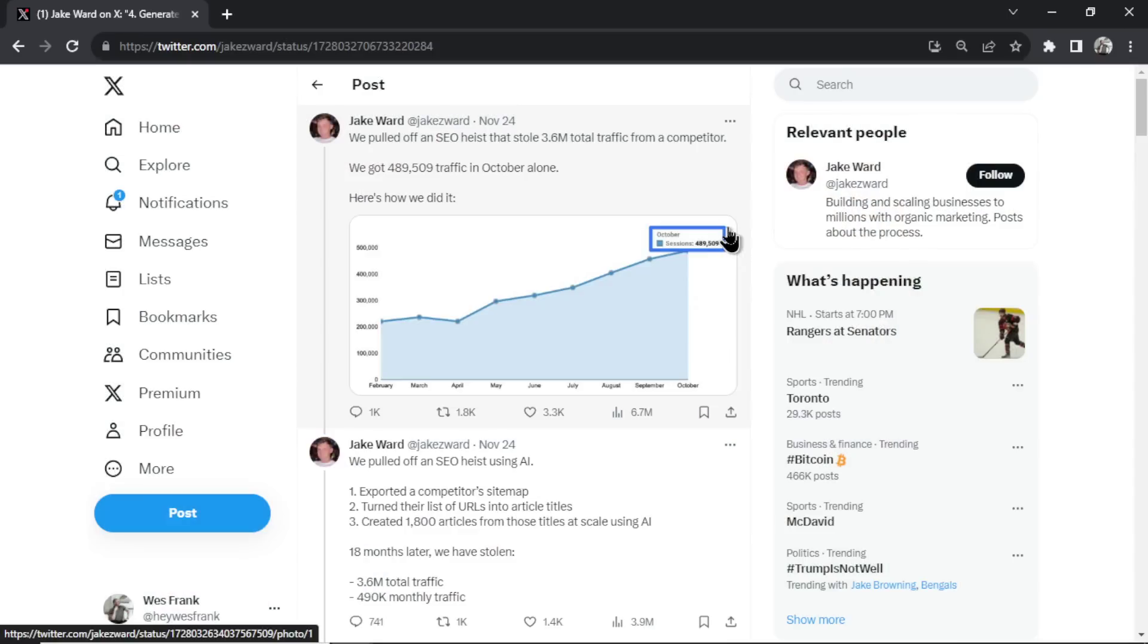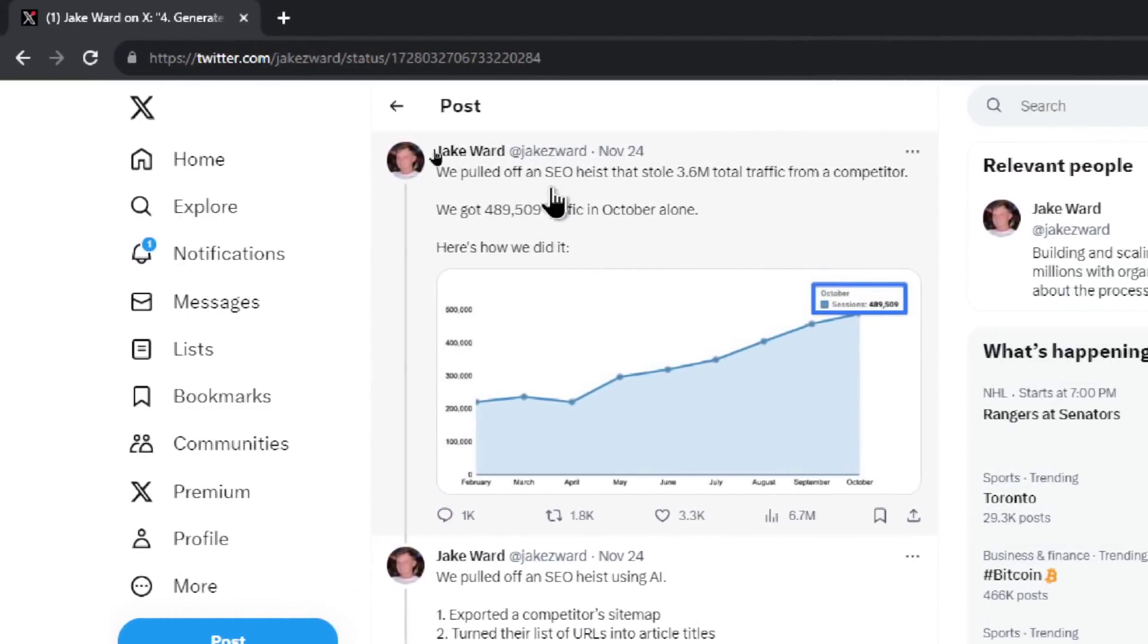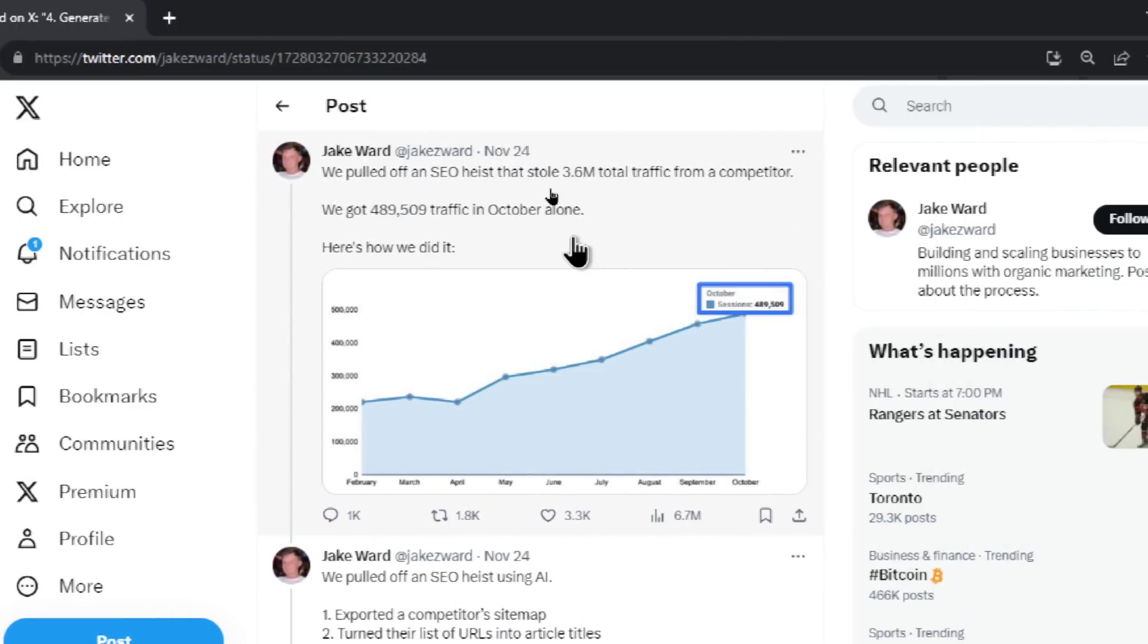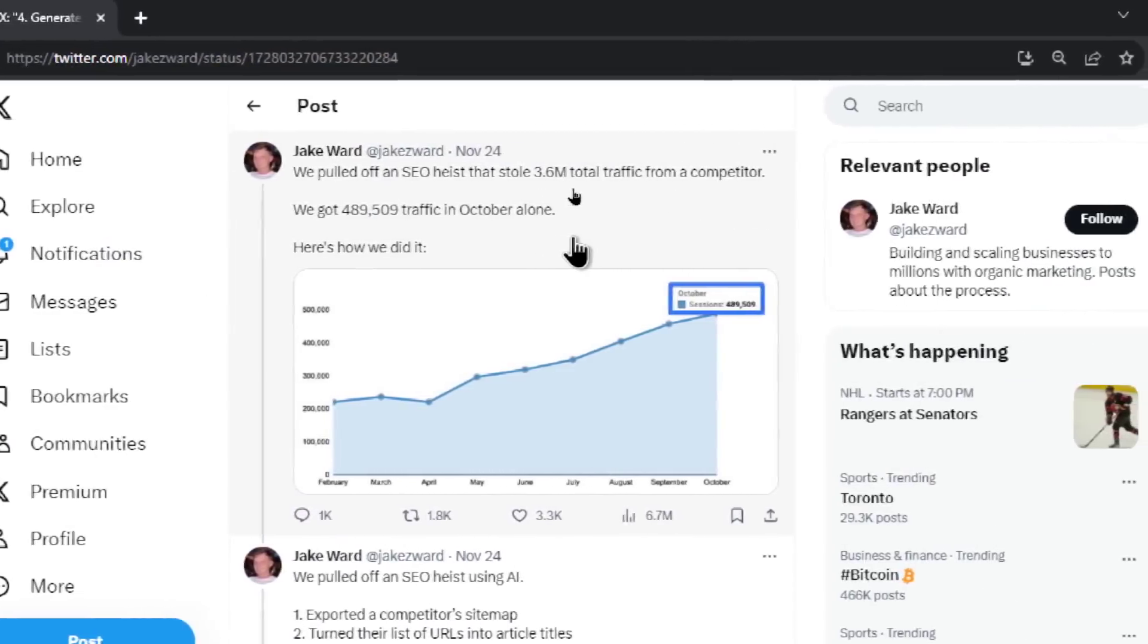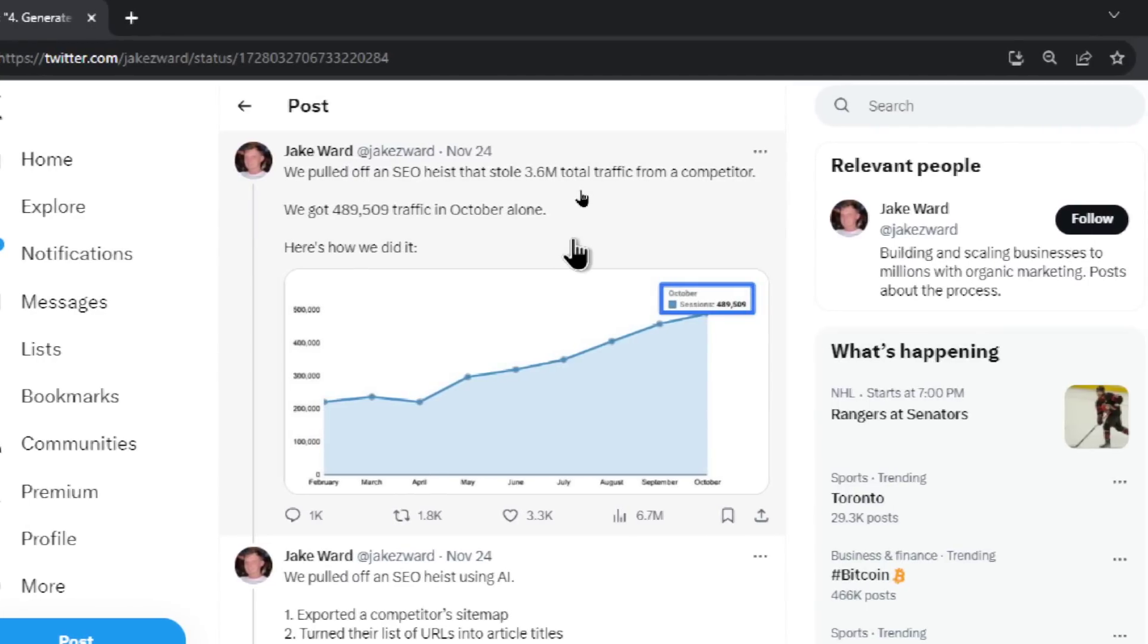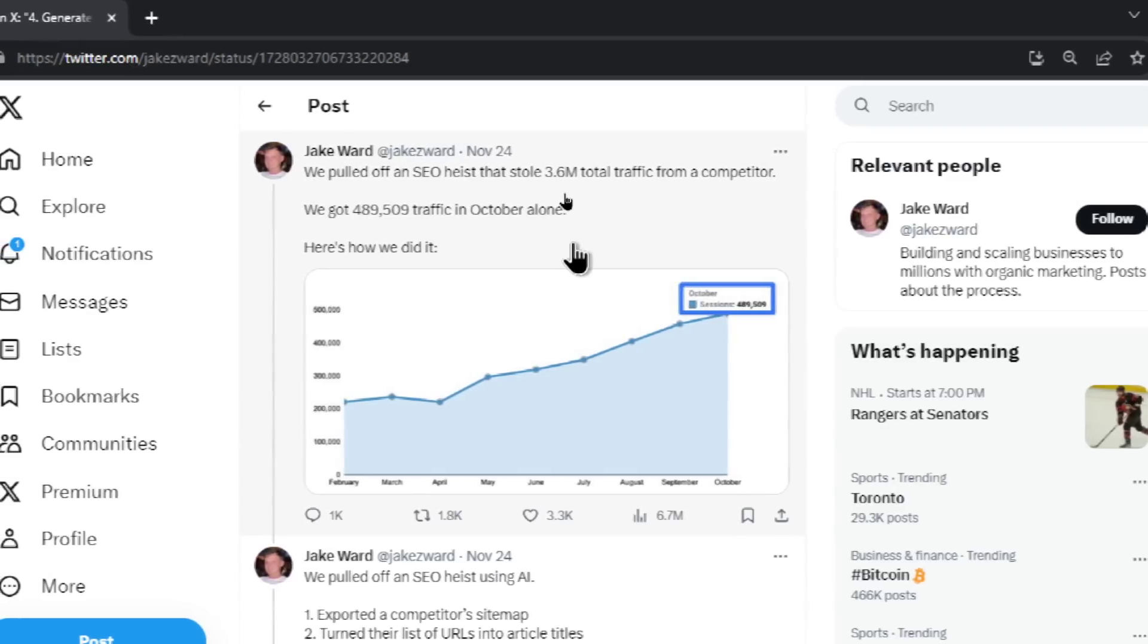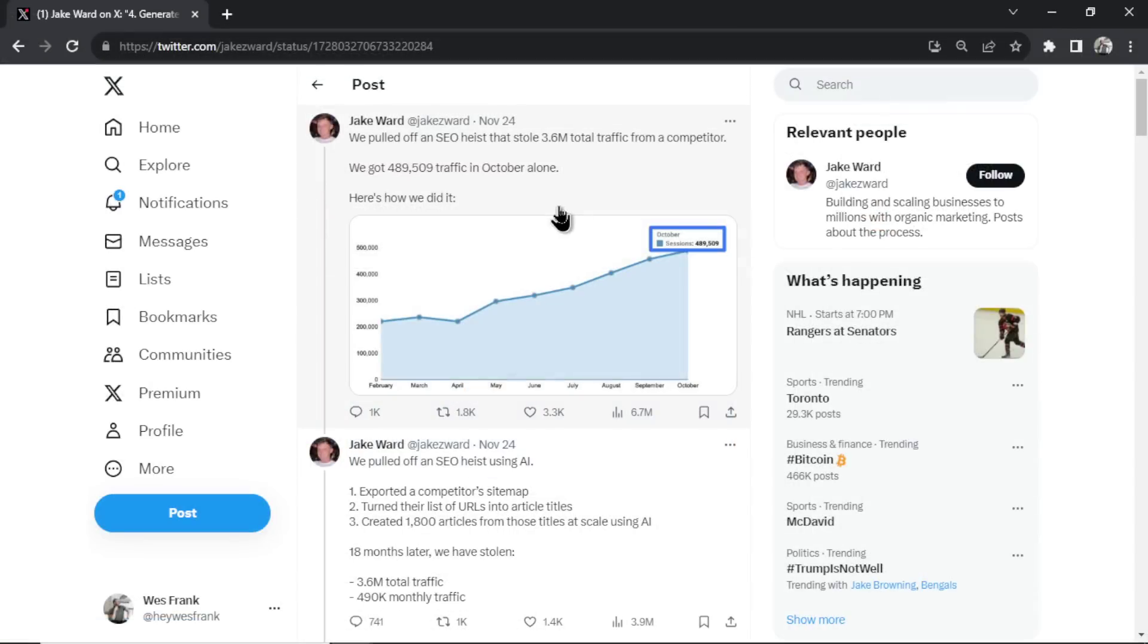I came across a Twitter thread the other day. This is back in November. It's from Jake Ward. He wrote, we pulled off an SEO heist that stole 3.6 million total traffic from a competitor. We got 489,509 traffic in October alone, and here's how we did it.